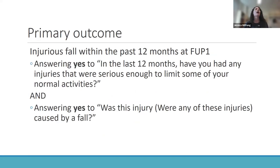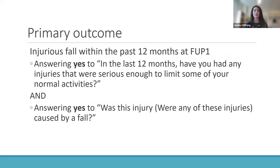Our primary outcome was an injurious fall within the past 12 months reported at follow-up. This was determined if a respondent answered yes to: 'In the last 12 months, have you had any injuries serious enough to limit some of your normal activities?' and also yes to: 'Was this injury caused by a fall?' Those who responded yes to both were asked how many times they had fallen, and we categorized falls as none (zero), one, or multiple (two or more).